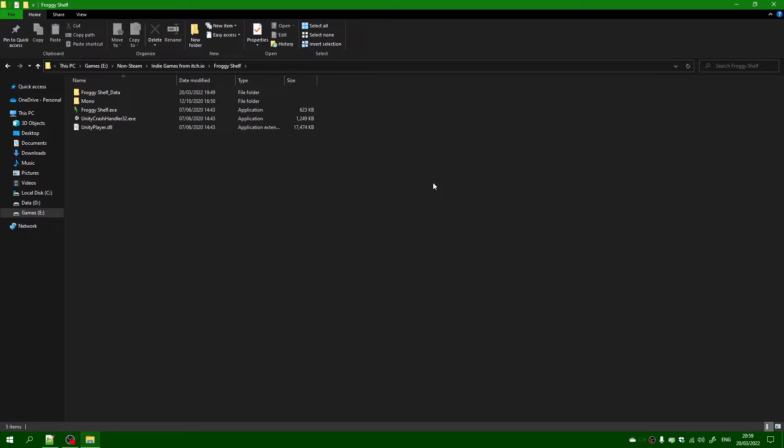Now this game that I'm going to be playing is called Froggy Self. It's here and I will put the game link in the description below if you want to have a play for yourself.